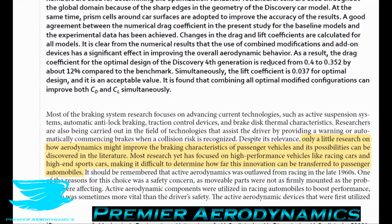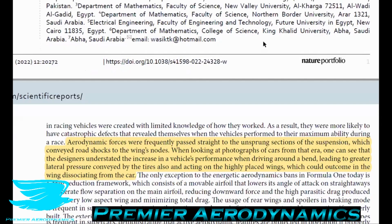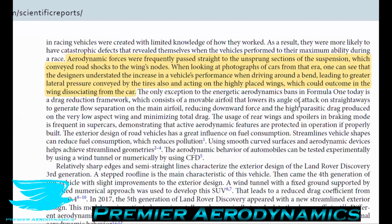To think about improving the braking characteristics of a passenger vehicle is pretty cool. Most research has focused on high performance vehicles like racing cars and high-end sports cars, making it difficult to determine how far innovation can be transferred to passenger automobiles. Some flow control devices like diffusers can reduce drag, but if implemented wrongly they can increase drag, which is actually good for braking. In the past, aerodynamic forces were frequently passed straight to the unsprung sections of the suspension, resulting in shocks to joints and wings, leading to failures.